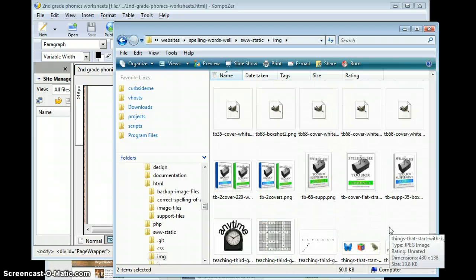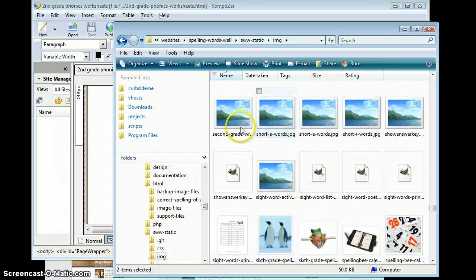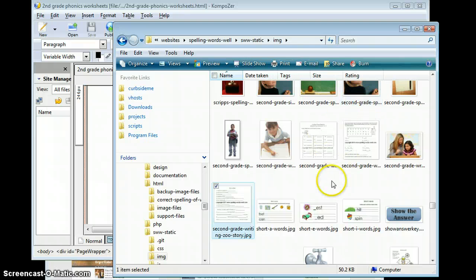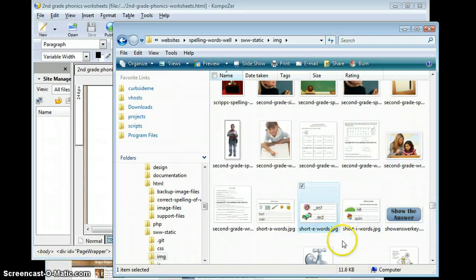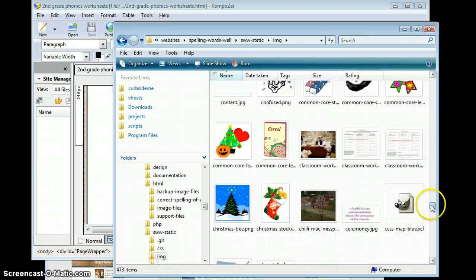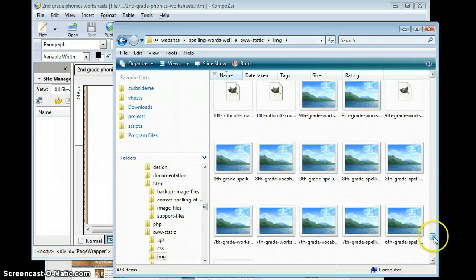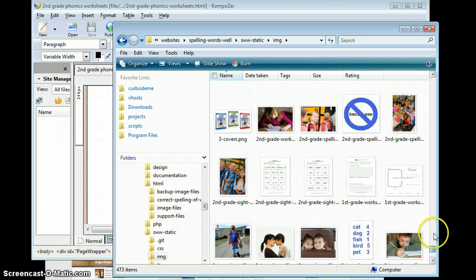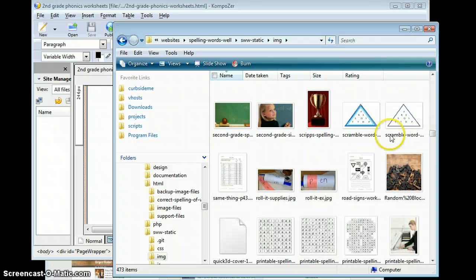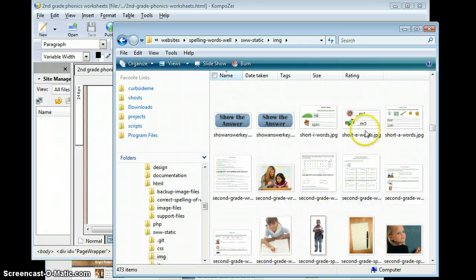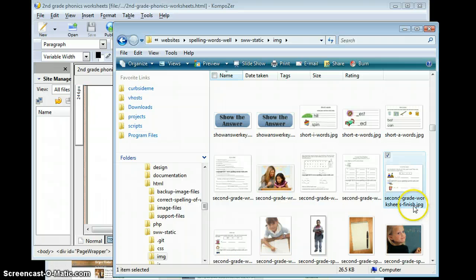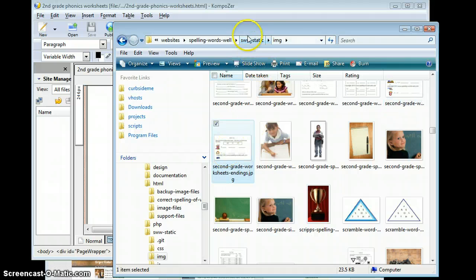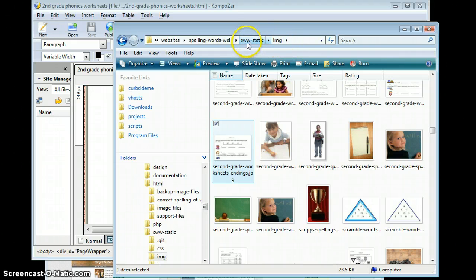I'm just going to take a look. Second grade, rewriting, second grade. Let's make sure it's organized by name. It might be out of order because I just pasted the new ones in. Looks like they're backwards. Here we go. Second grade worksheets finish, second grade worksheet endings. So we know these are both here. And taking a look at the path up in the address bar, I see image. So it's right inside the image folder, and it's going to be on my website at swwstatic.